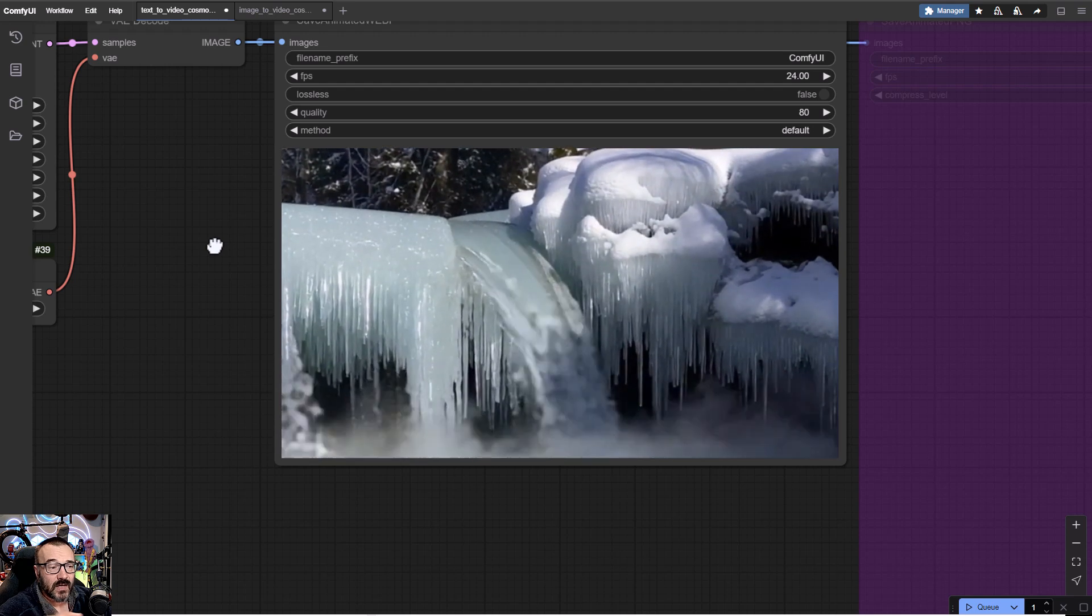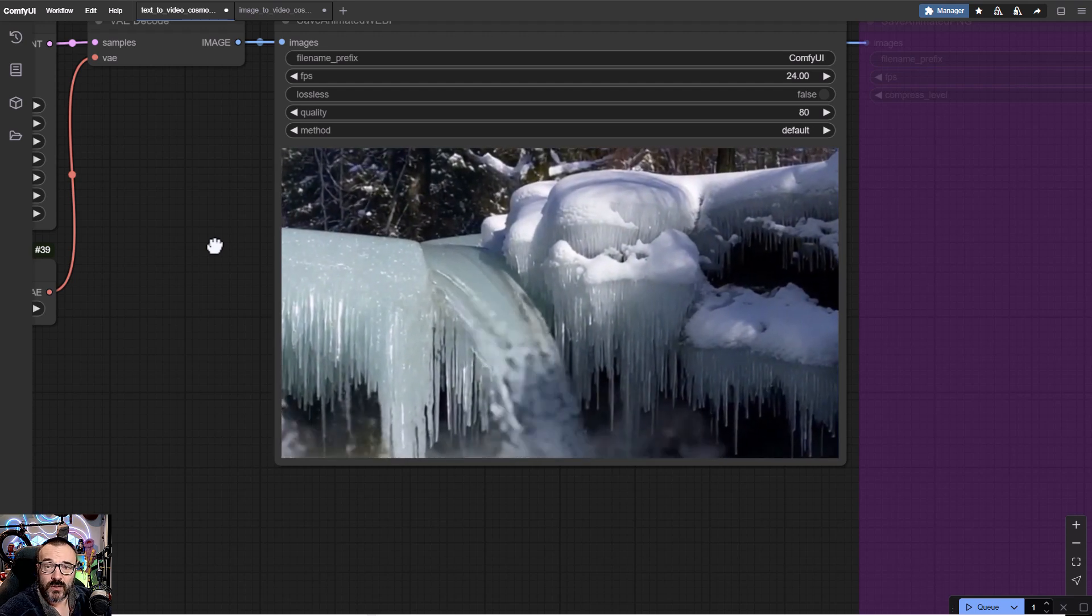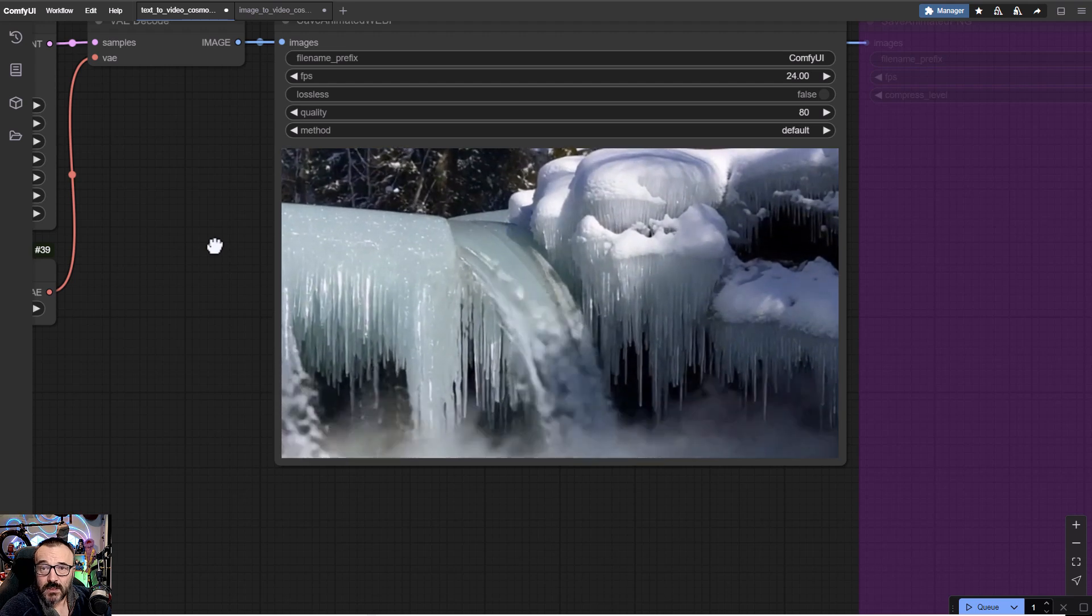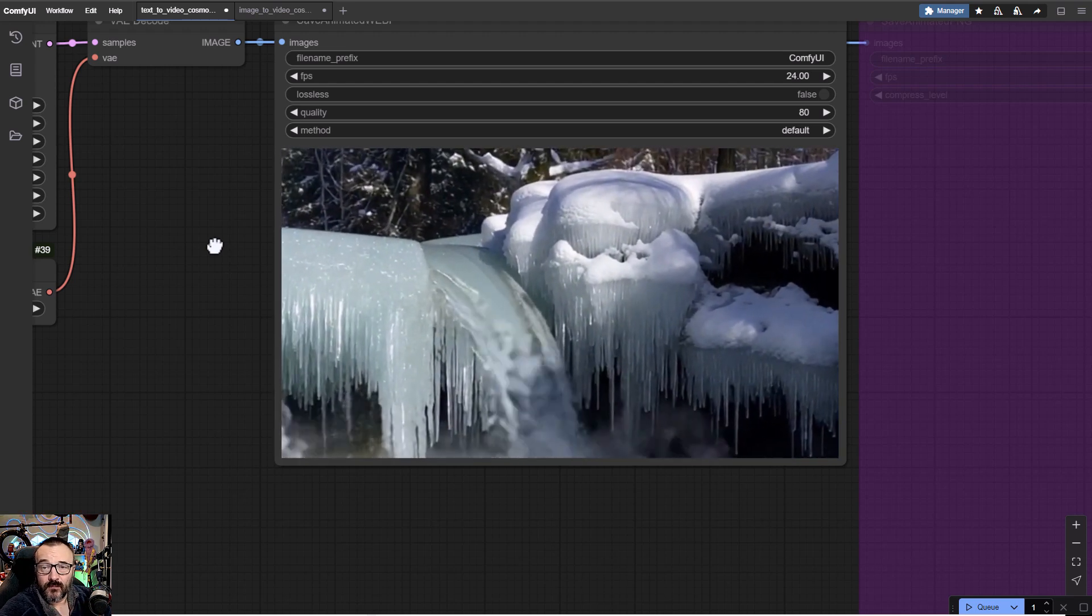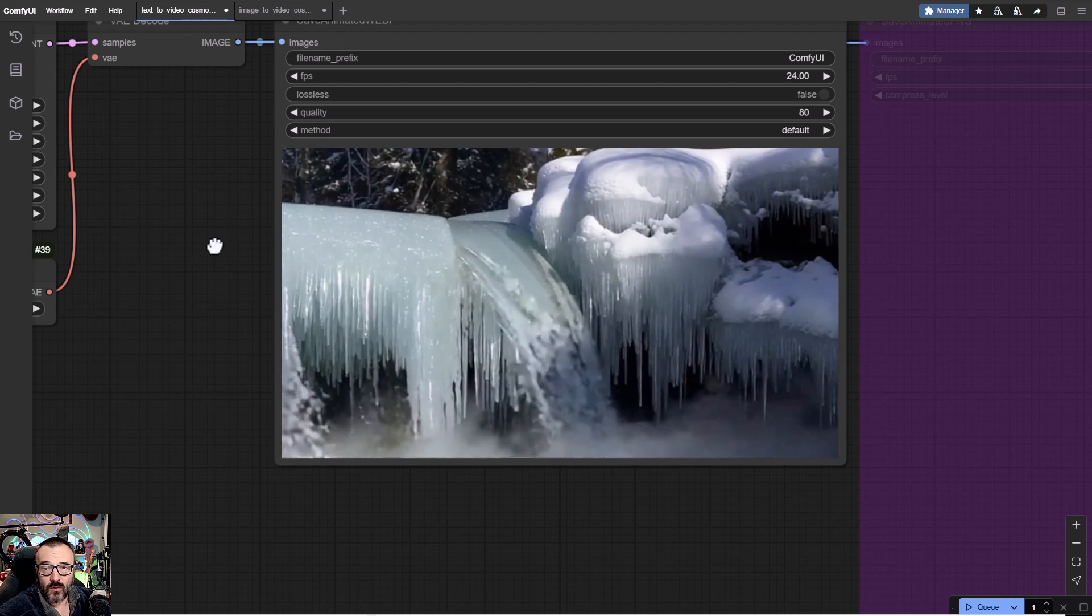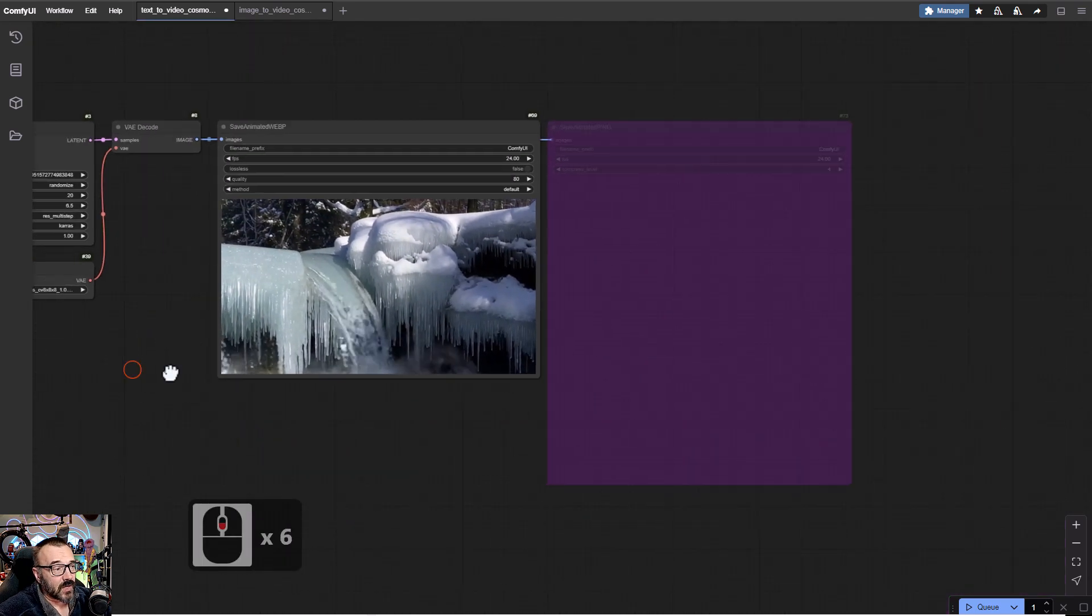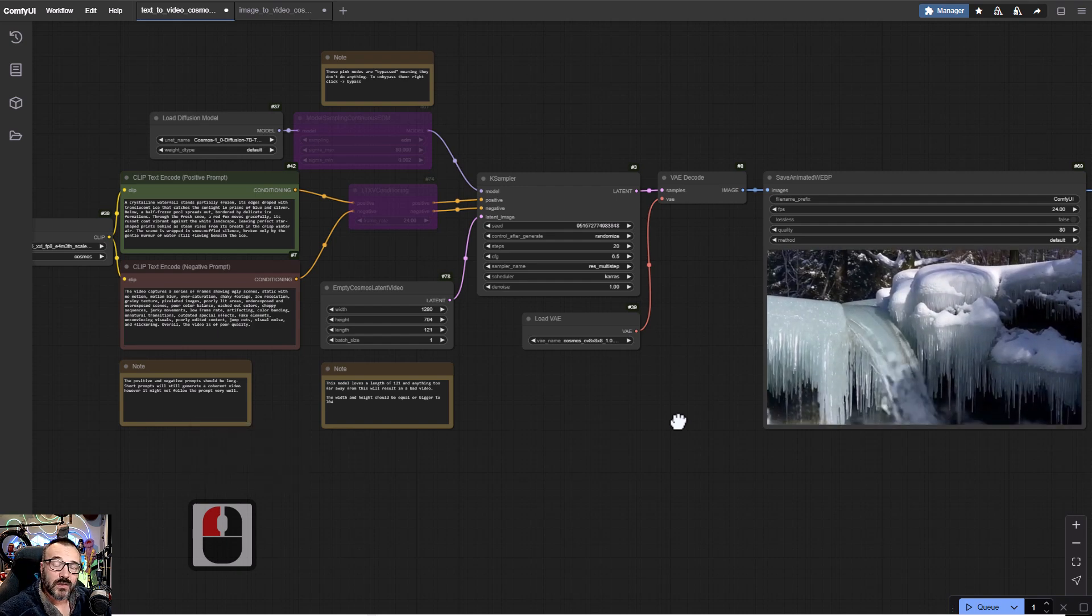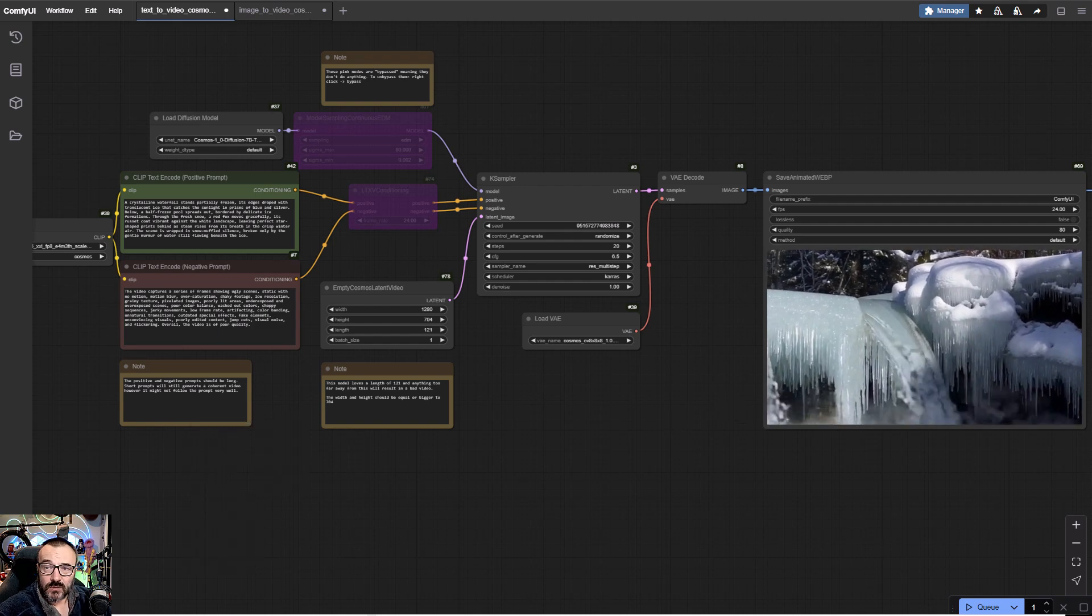It does have a problem with working with people or animals. Sometimes you'll notice not properly animations. But overall, it is a very nice good model and I'm glad it's available for us to use. Well, thank you for watching this video and we'll see you next time.